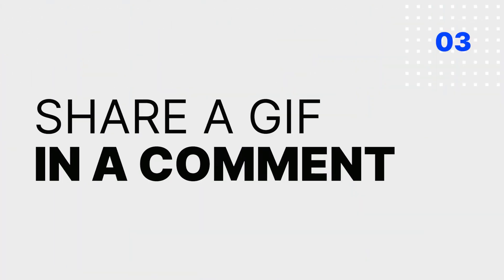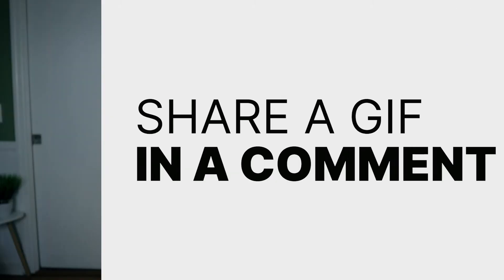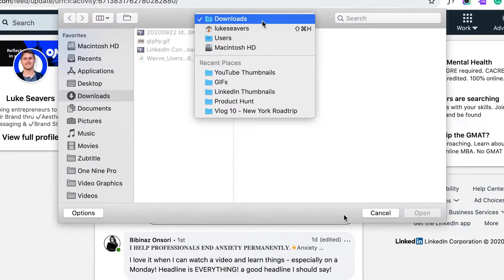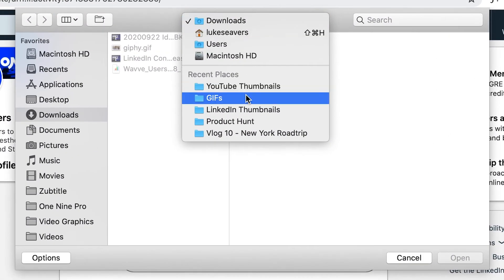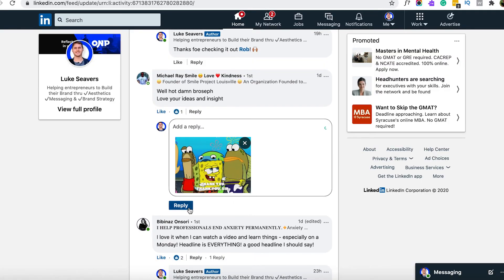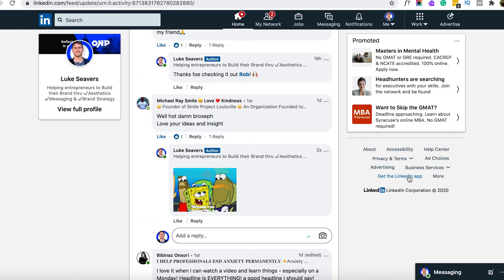Lastly, if you want to share a GIF in a post comment, you can do so. But as far as I can tell, it only works on desktop. The times I've tried to post a GIF in a comment from my phone, it just appeared as a static image. I'm hoping LinkedIn changes this eventually. But you can still share it in a comment from your computer, and for this you'll want to follow the same steps we did for creating a LinkedIn post — again, by downloading the GIF to your computer and sharing it as an image.